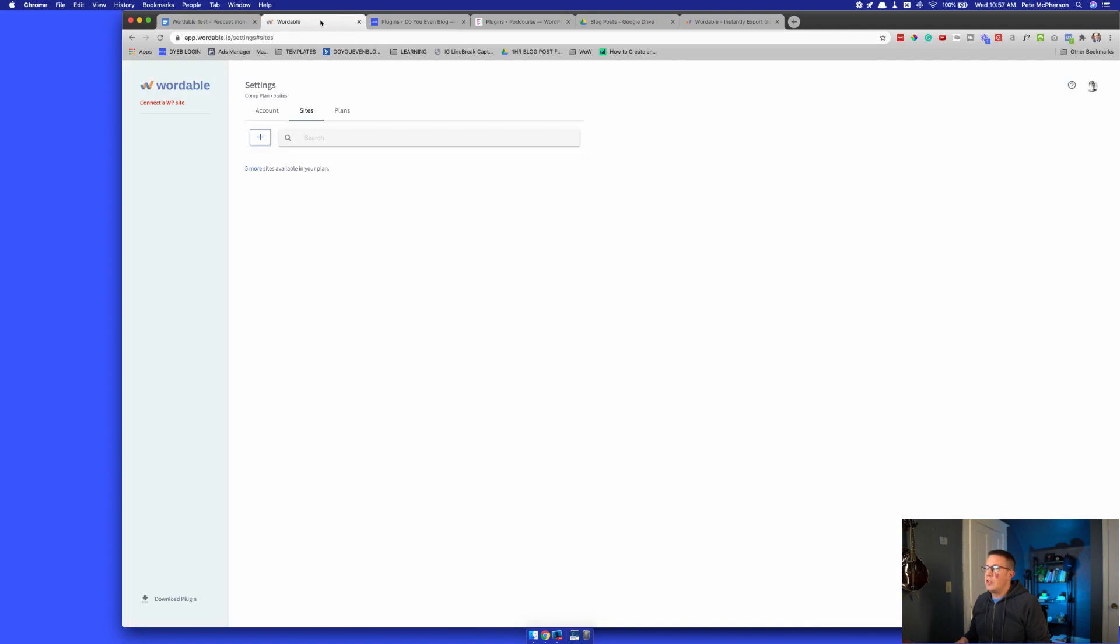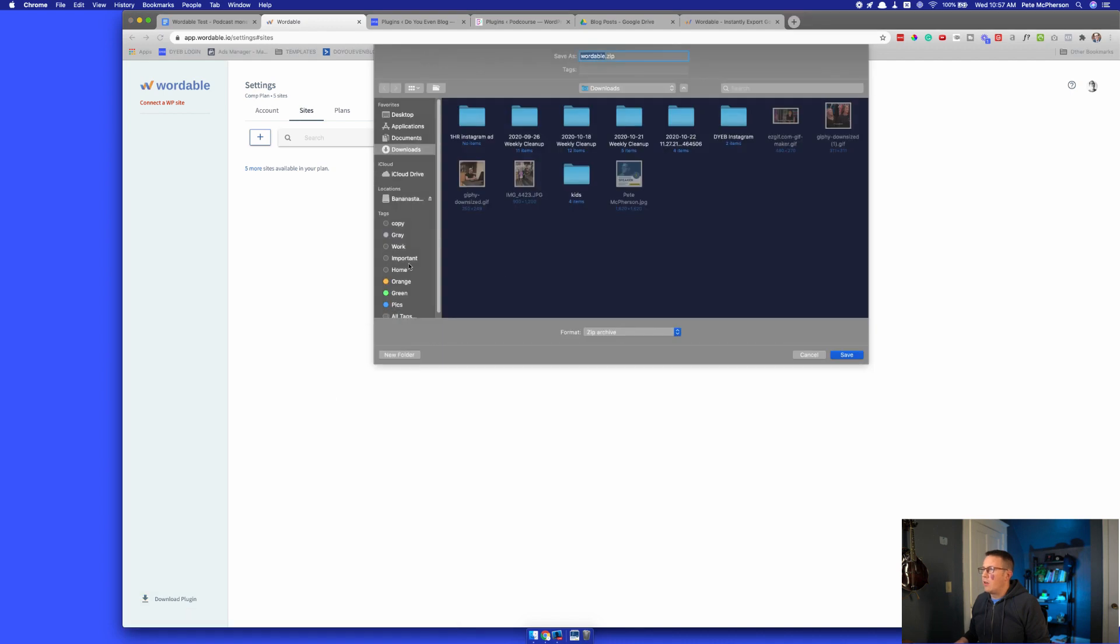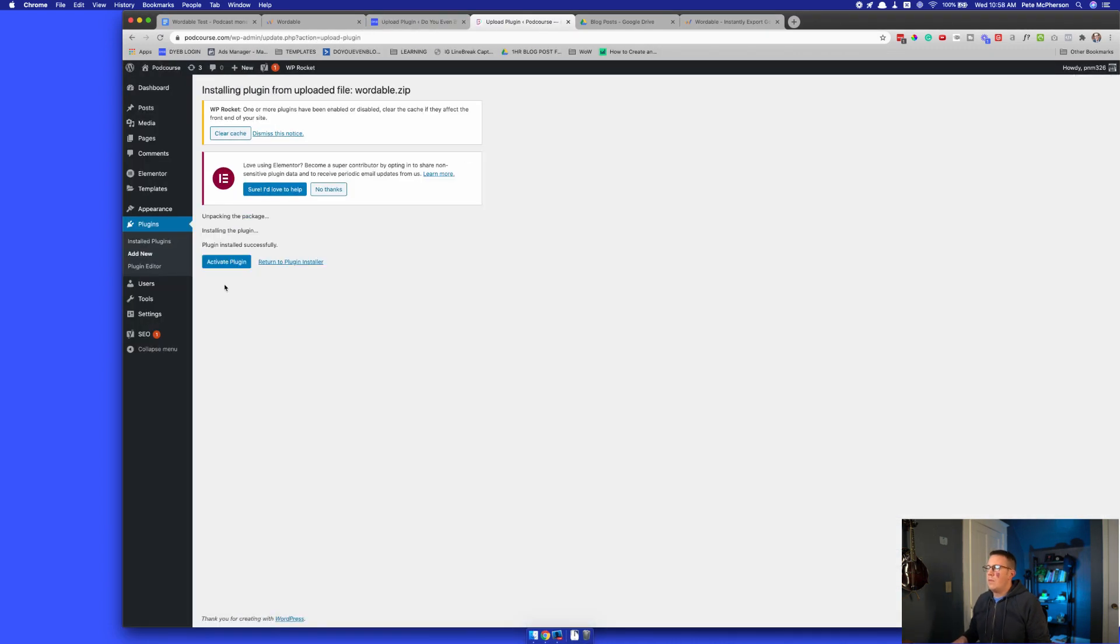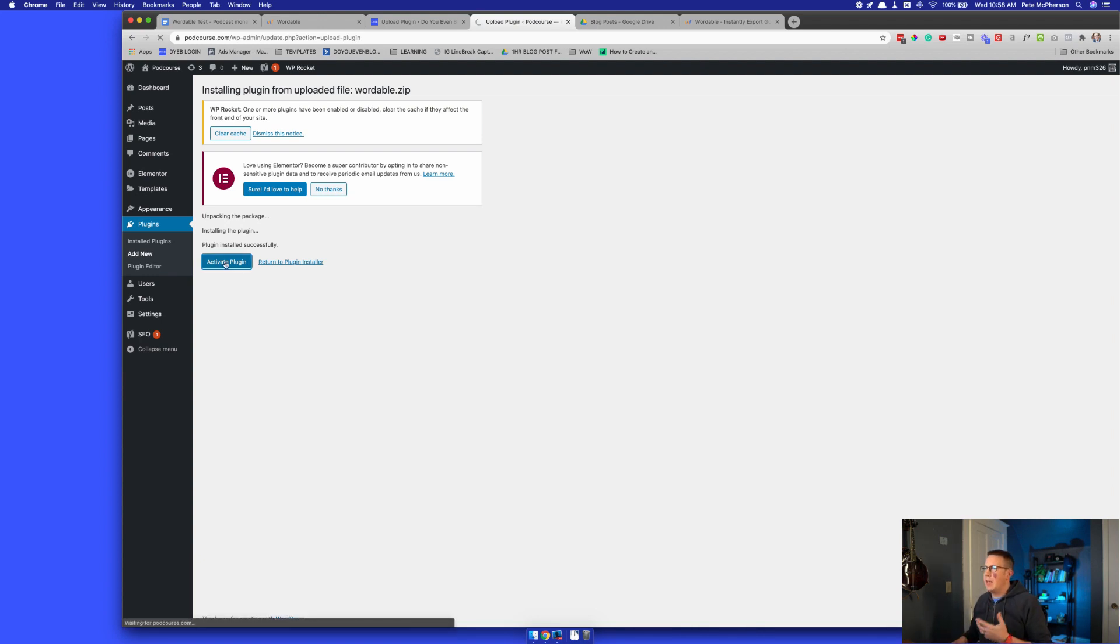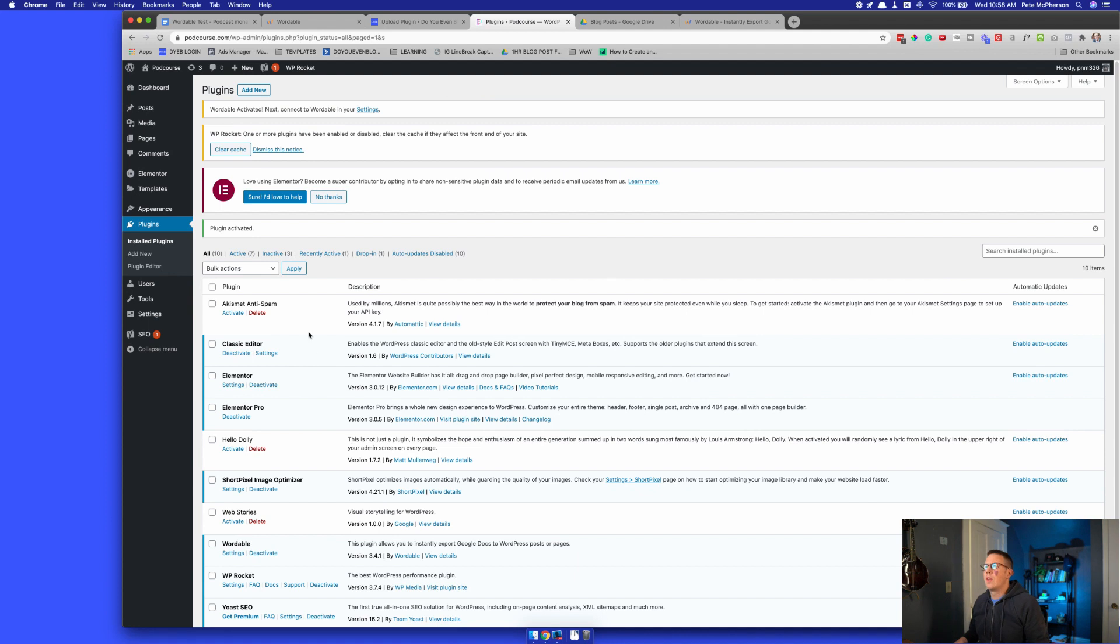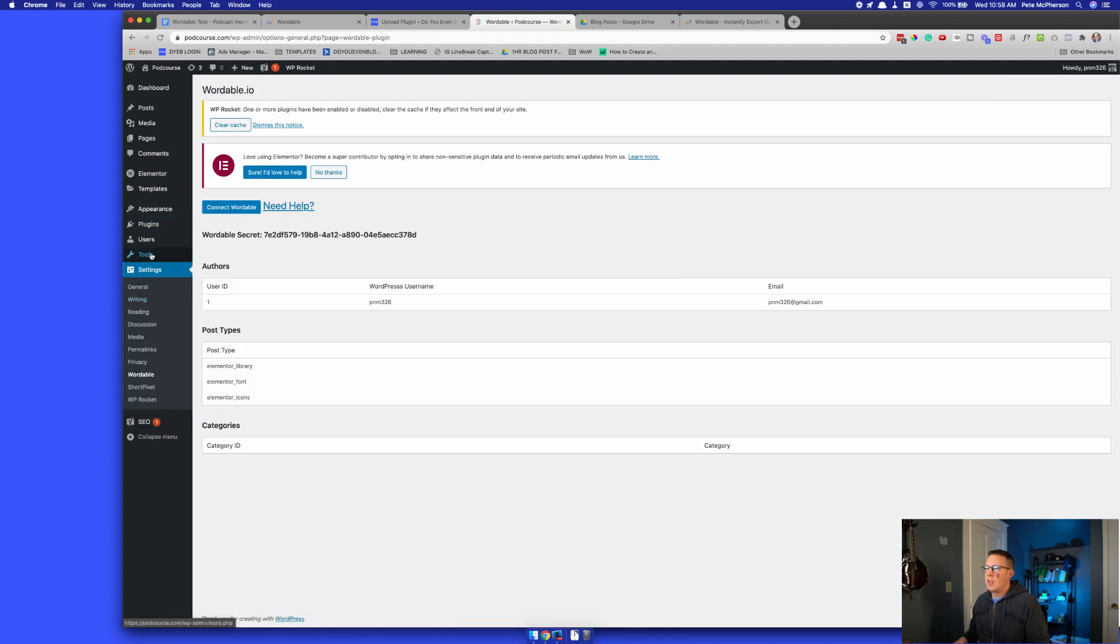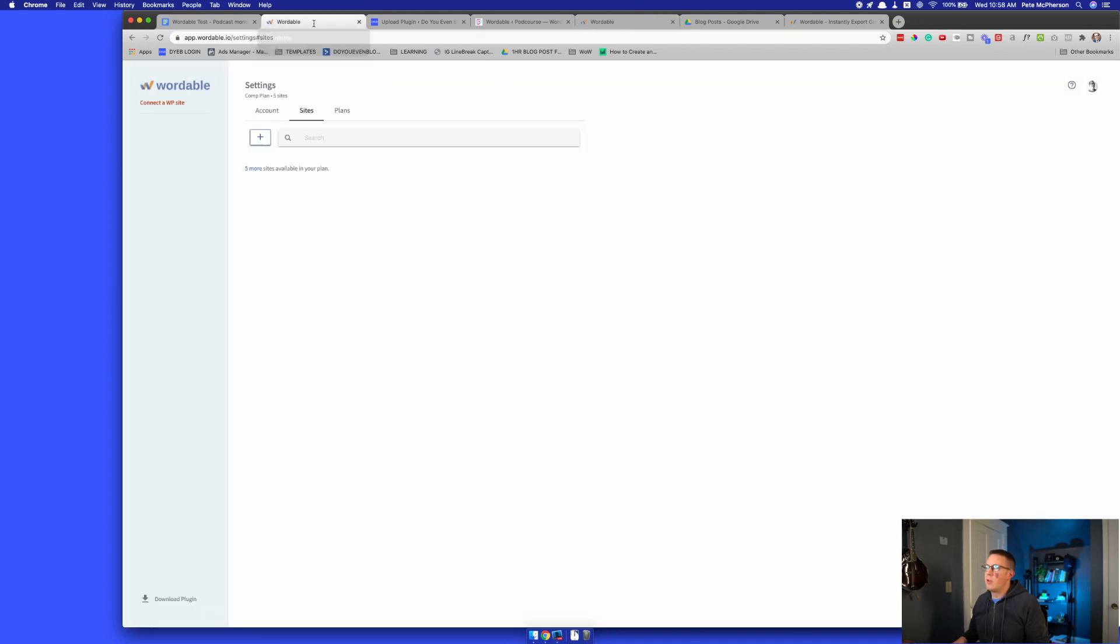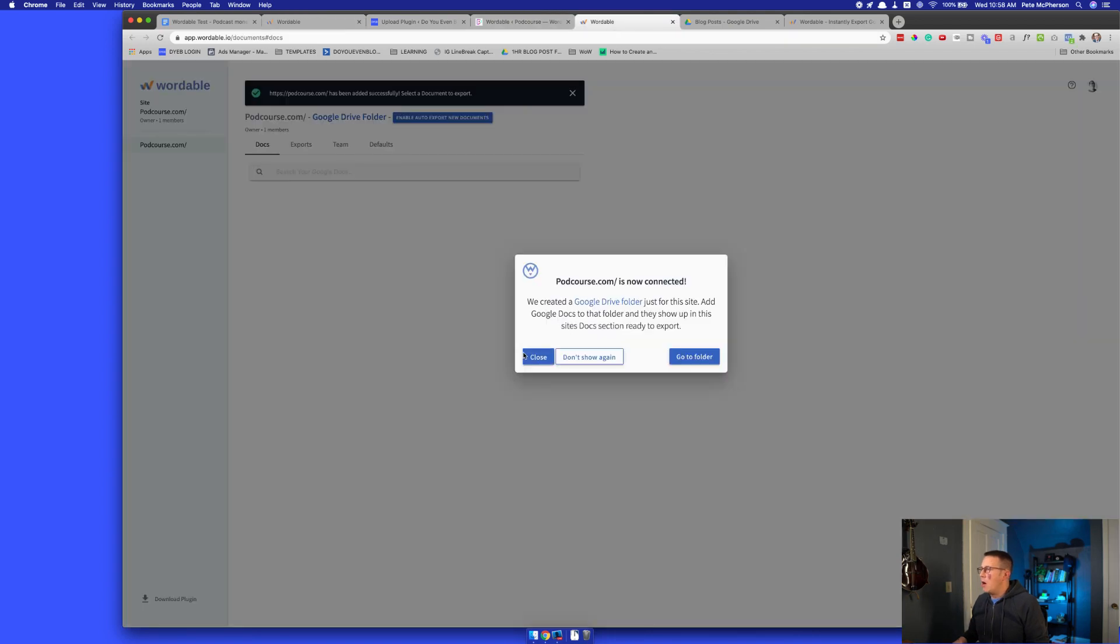Now, the first thing we're going to do is go over to wordable and download the plugin, install it and activate it on our website. Obviously we will be activating the WordPress plugin and then connecting it to our wordable account. As you can see, it even said it activated - next connect wordable in your settings. I'm assuming that's going to settings, wordable, connect wordable. And just like that, I literally didn't click anything else. I was already logged in to my wordable.io account - that probably has to happen first - but now we are connected and it created a Google Drive folder just for this site.